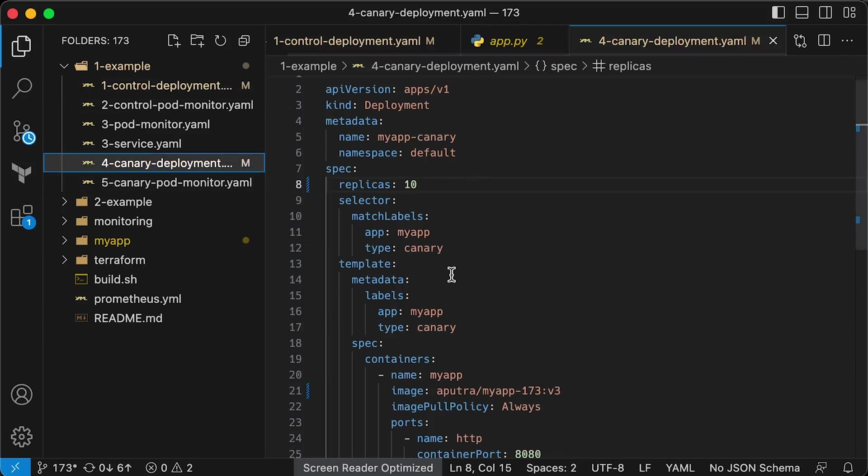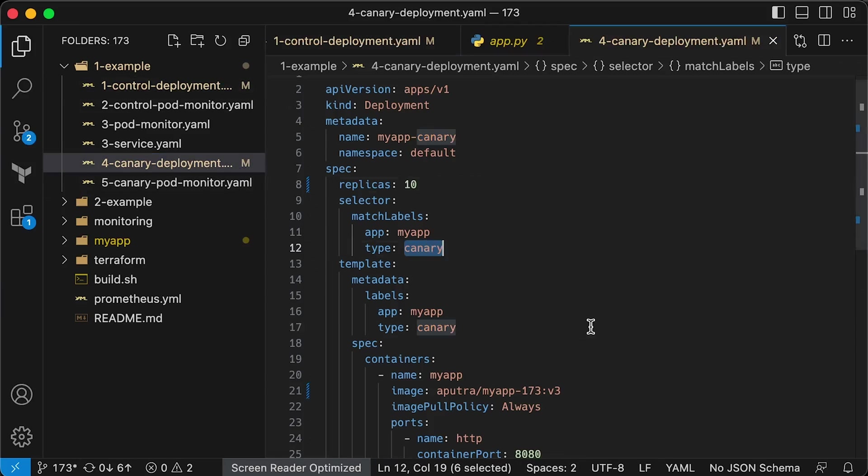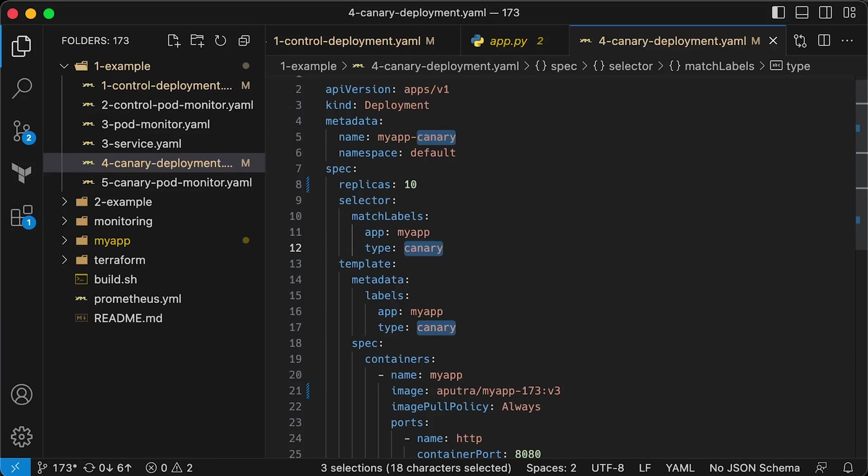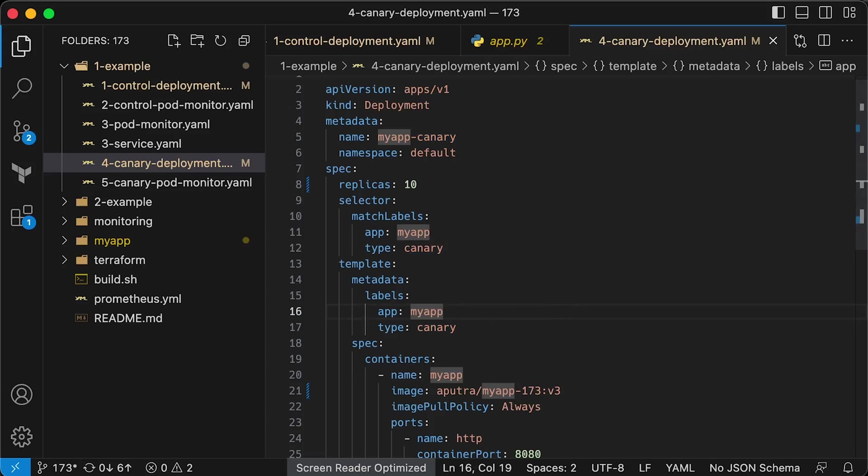In real-world scenarios, instead of control and Canary, we typically use version labels. You would replace Canary with v2 version and control with v1 version. In that way, you can move forward with new upgrades.